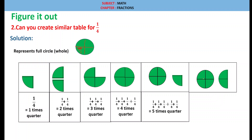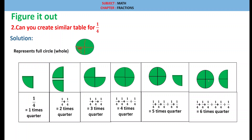Similarly, 6 times 1 by 4: 1/4 + 1/4 + 1/4 + 1/4 + 1/4 + 1/4 equals 6 times quarter. This completes the table for 1 by 4.